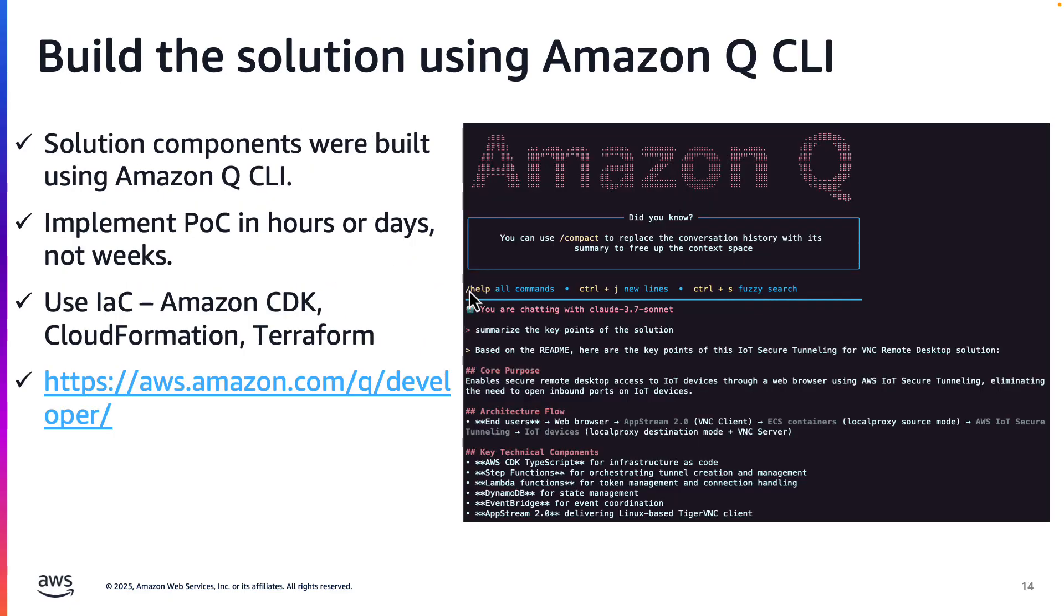Before I demo the solution, I want to describe how I built it. I used Amazon Q CLI to build out most of the components shown in the architecture diagram. I instructed Q to use Amazon Cloud Development Kit, or CDK, to create the AWS resources.